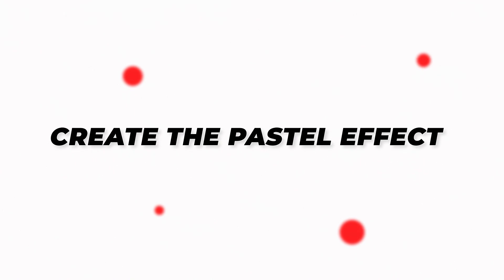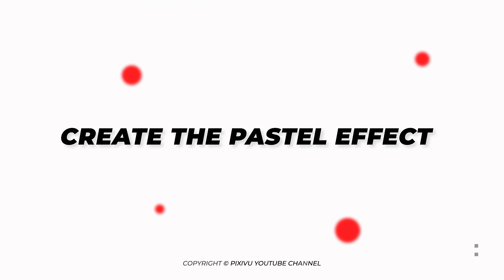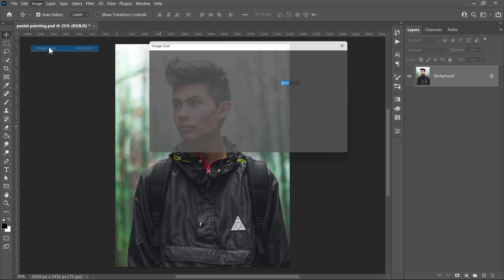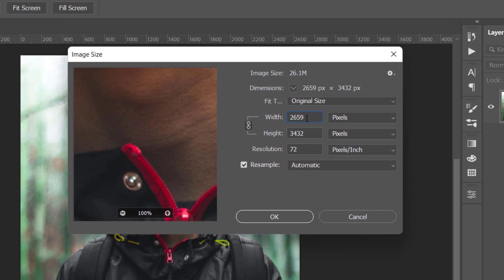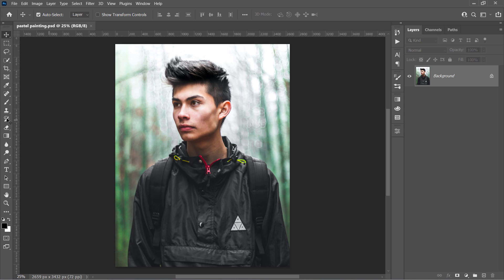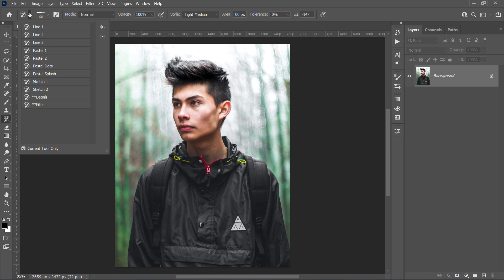Create the Oil Pastel effect. Let's check the image size first. It's in the range, nothing to change here. In this step, we will discuss how to use these 4 pastel brushes.